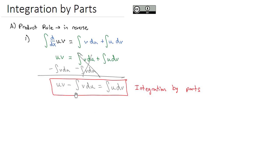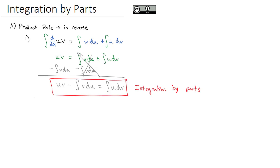Some people remember this formula as 'ultraviolet voodoo' — however you want to remember it, that works great. This integration by parts formula is essential for helping us solve problems.